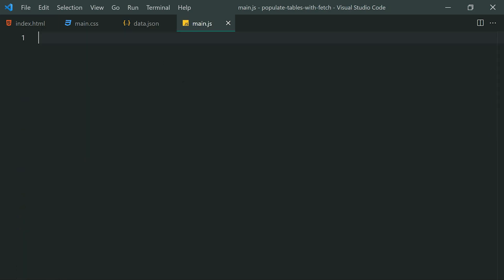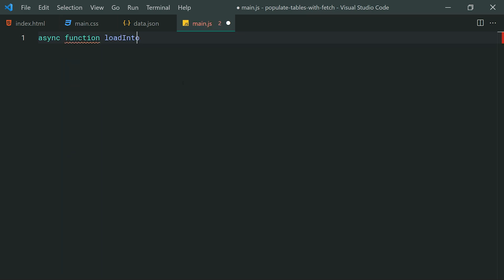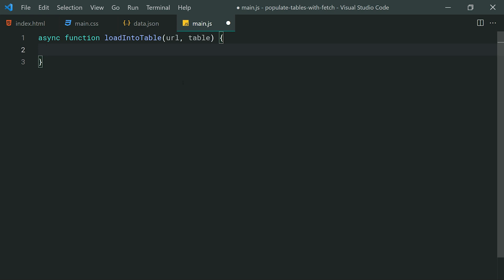Going inside the JavaScript now, let's write a function that is going to fetch that data and then populate it inside the table. This function is going to be asynchronous, so we'll say async function, then call it 'loadIntoTable'. This function is going to take in two parameters: the first is the URL for the JSON file or your JSON endpoint, and the second is the table element itself. The reason for providing these as parameters is because we want to make this function reusable — you don't want to hard-code your URL and table inside, as that makes the function less useful in other contexts.